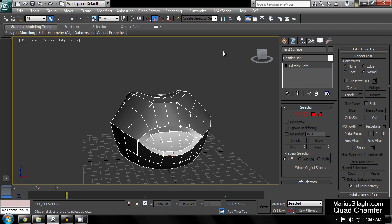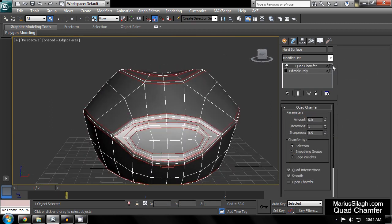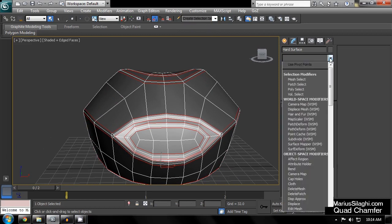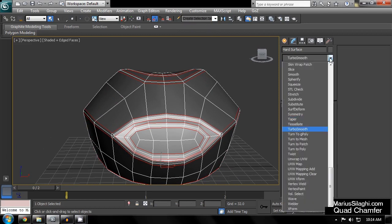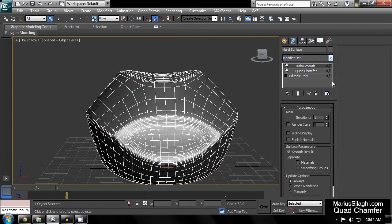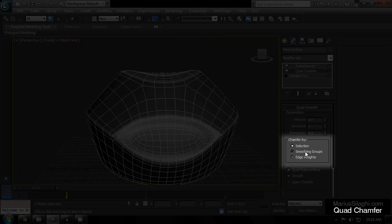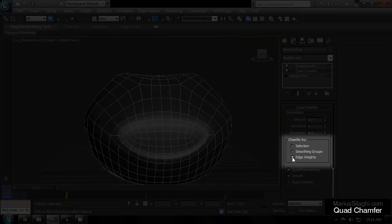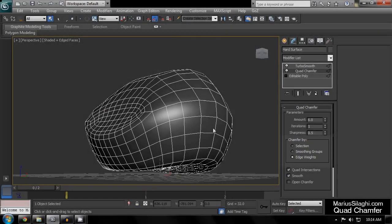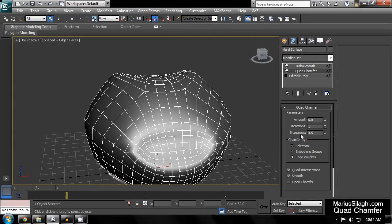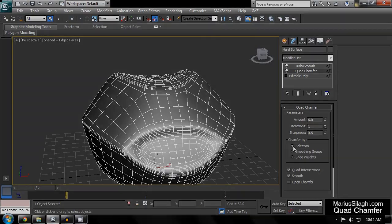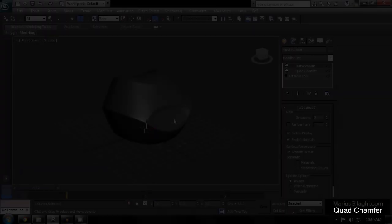With the Quad Chamfer modifier, you have a non-destructive workflow, which means you can keep your base mesh separate from your support loops because they will be automatically generated. Quad Chamfer will determine which edges to chamfer based on three possible sources: manual edge selections, smoothing group boundaries, and edge weights, all of which are passed up along the modifier stack.